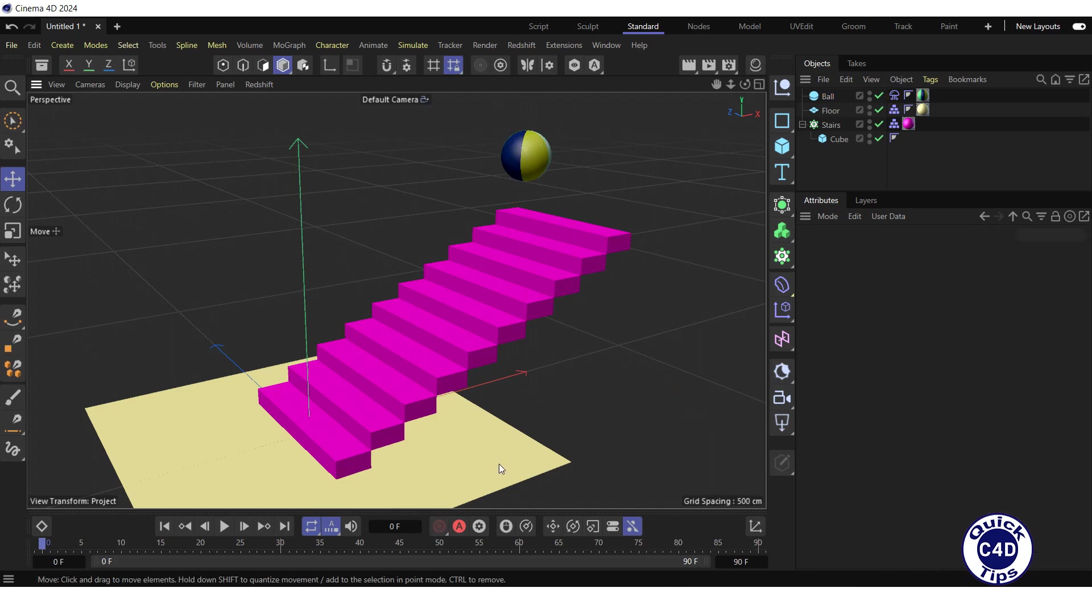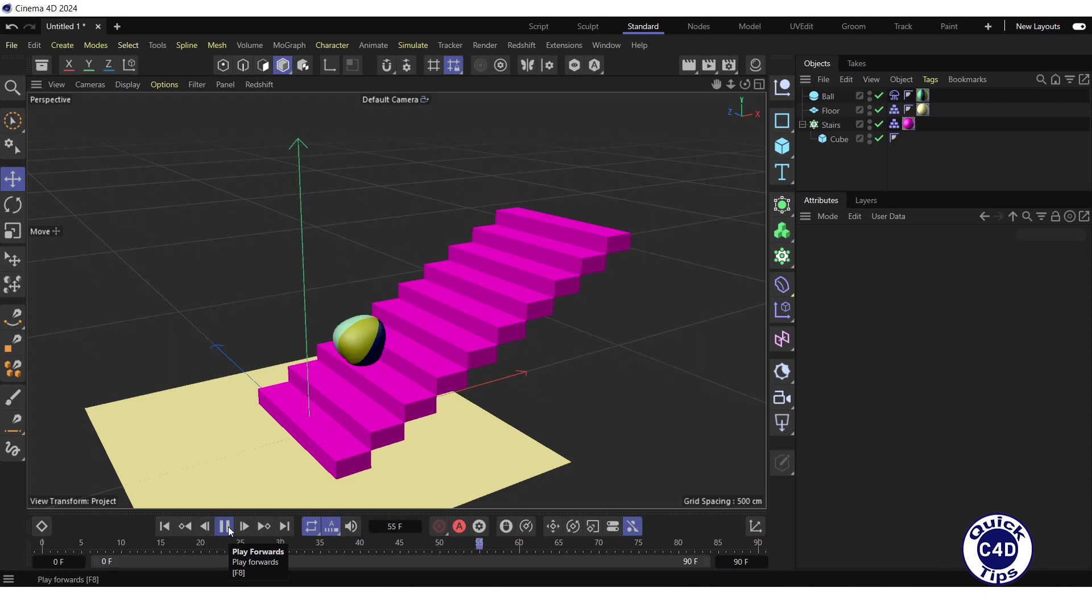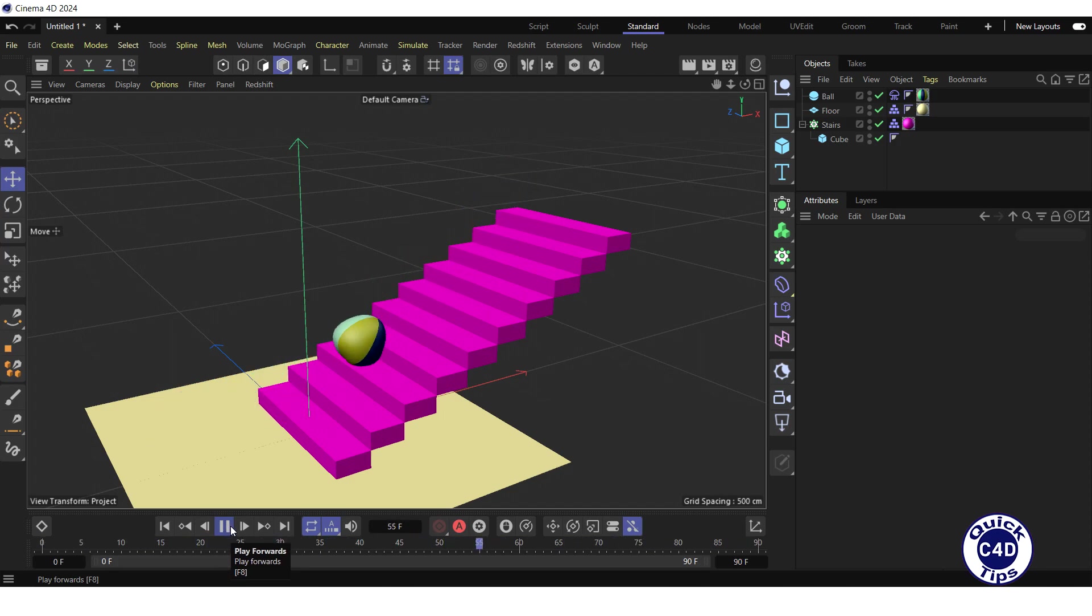Finally, press the play forwards button in the animation toolbar. It's okay. Thank you for your attention, subscribe to the channel and give it a thumbs up!